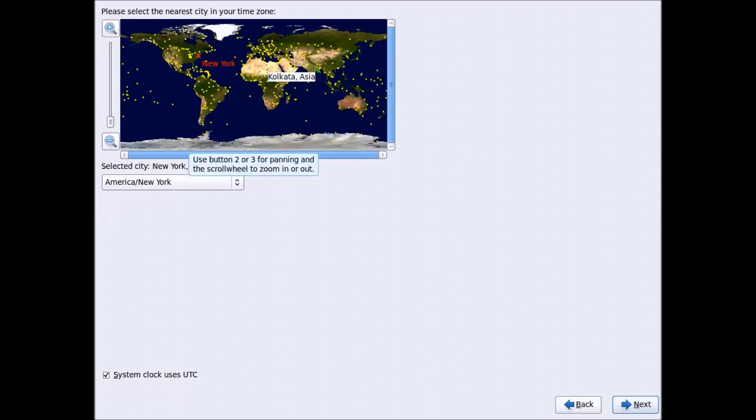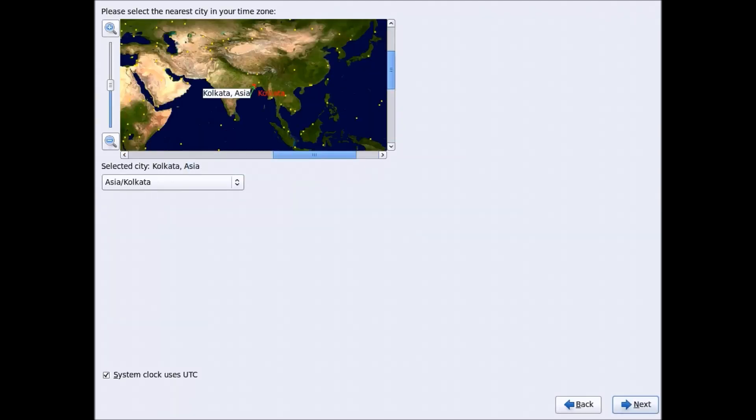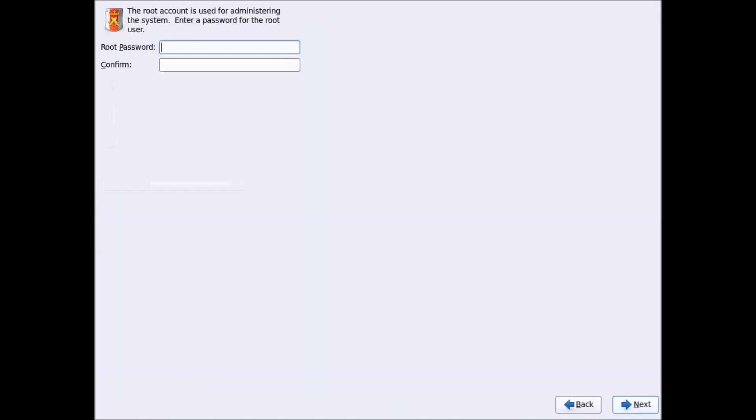Select the time zone of your country, then leave the changes as they are and click Next.